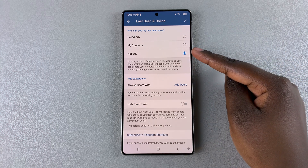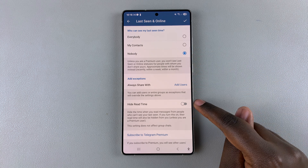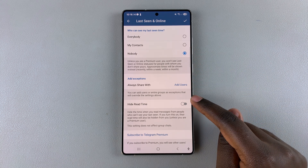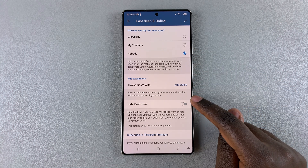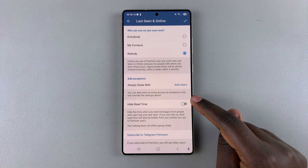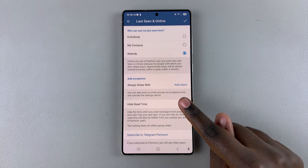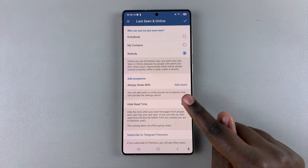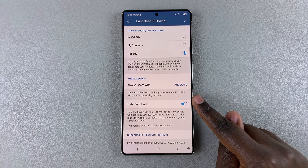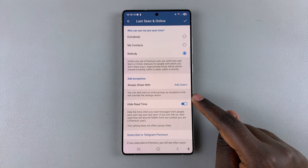Once you've selected Nobody, you can also choose to enable Hide Read Time, which is basically the time people will see whenever you read their messages. If someone sent you a message, they'd be able to see when you read it. It's completely up to you, but I would suggest keeping it enabled so that your status is hidden completely.